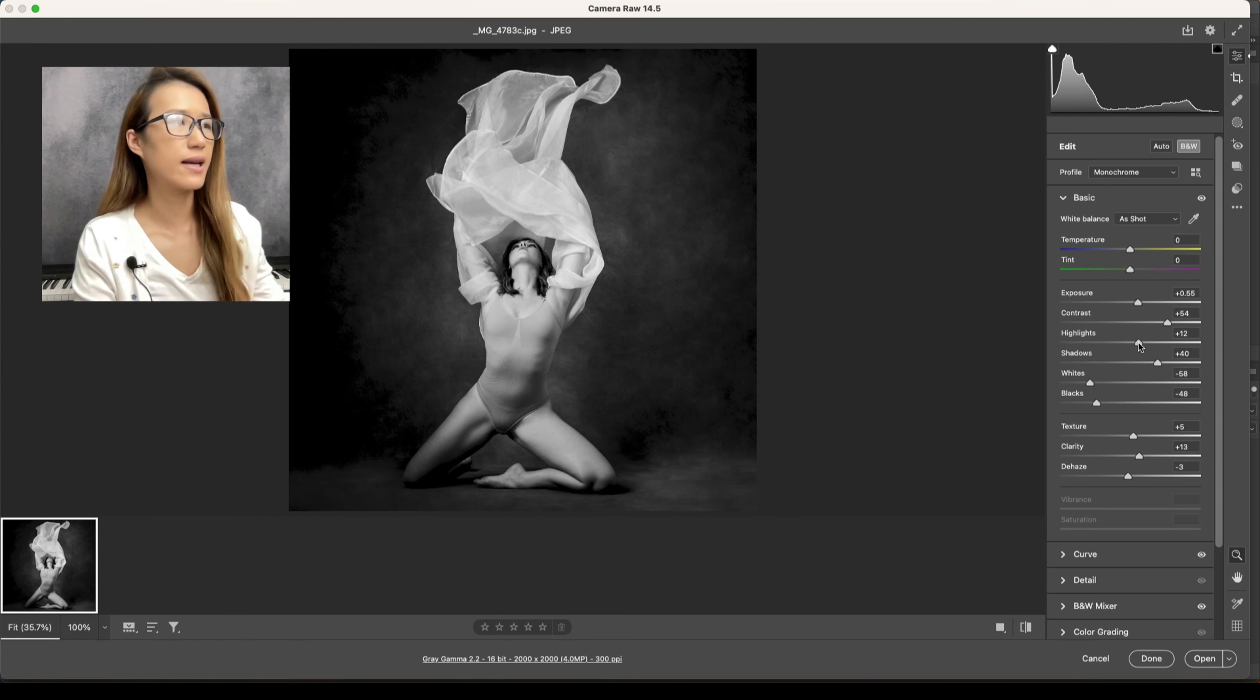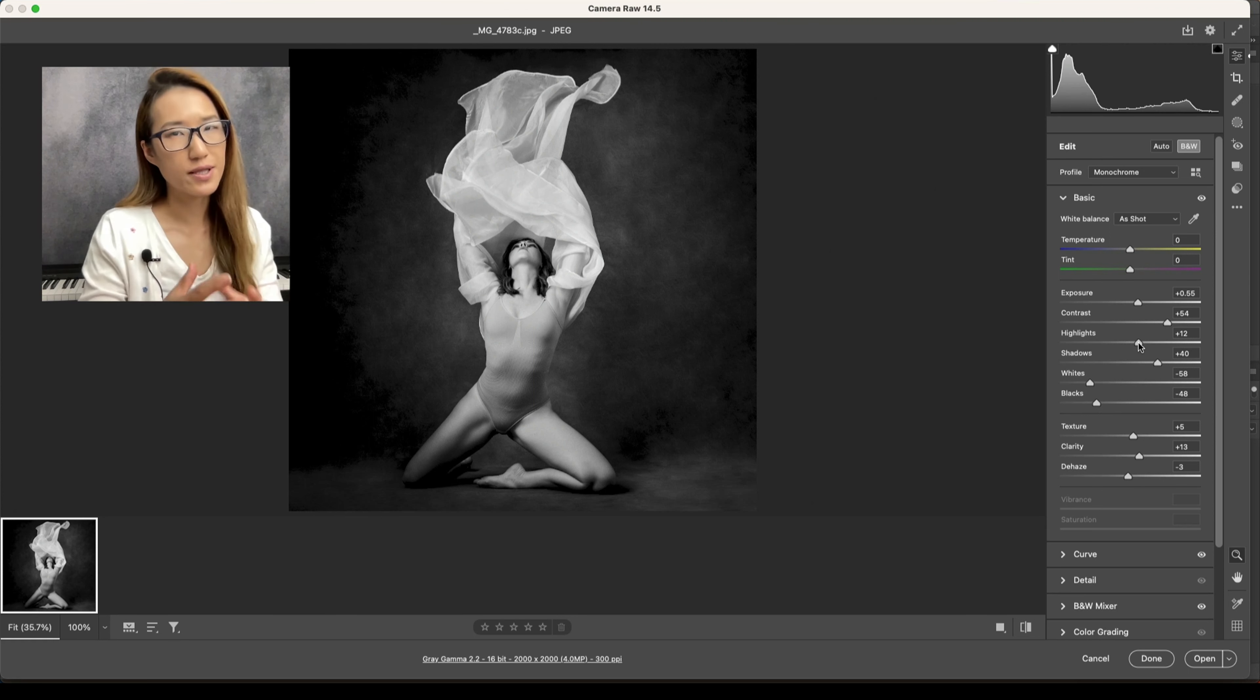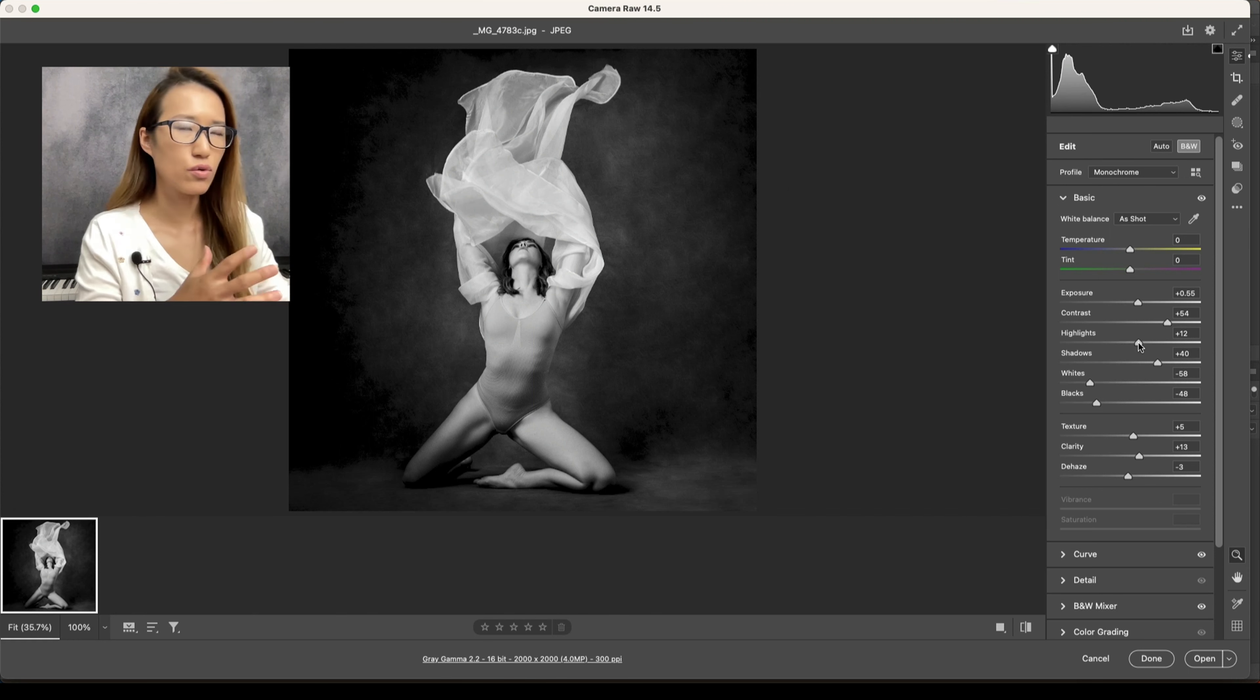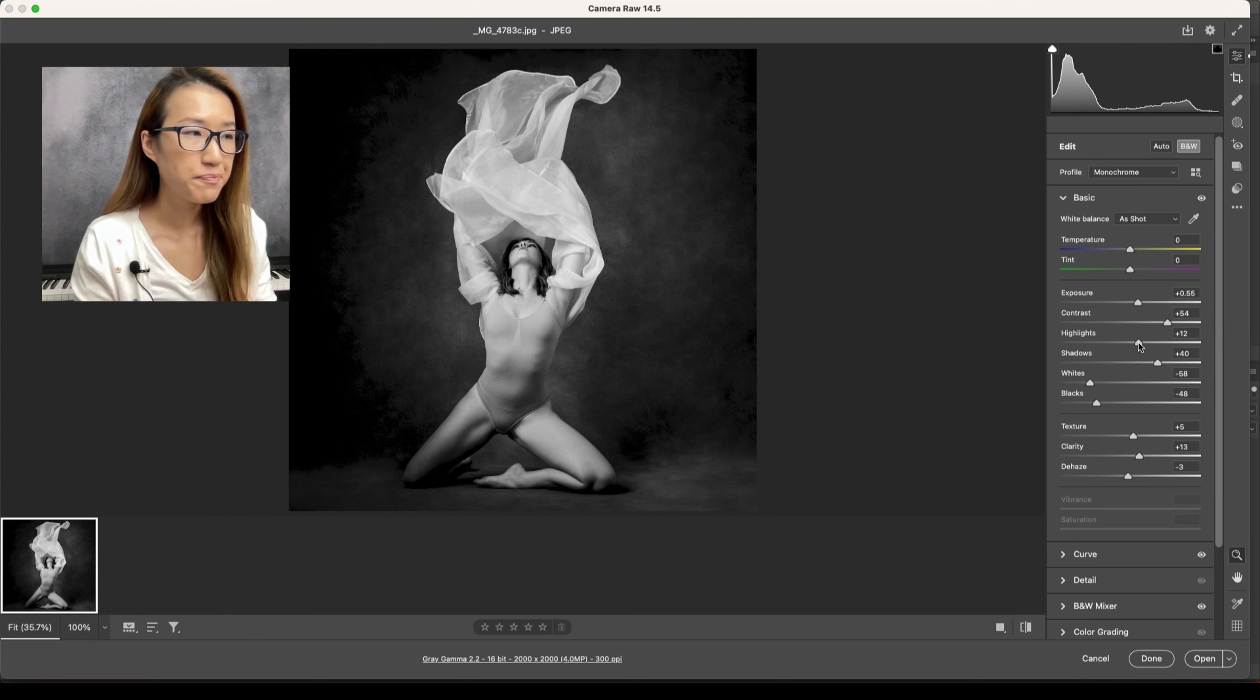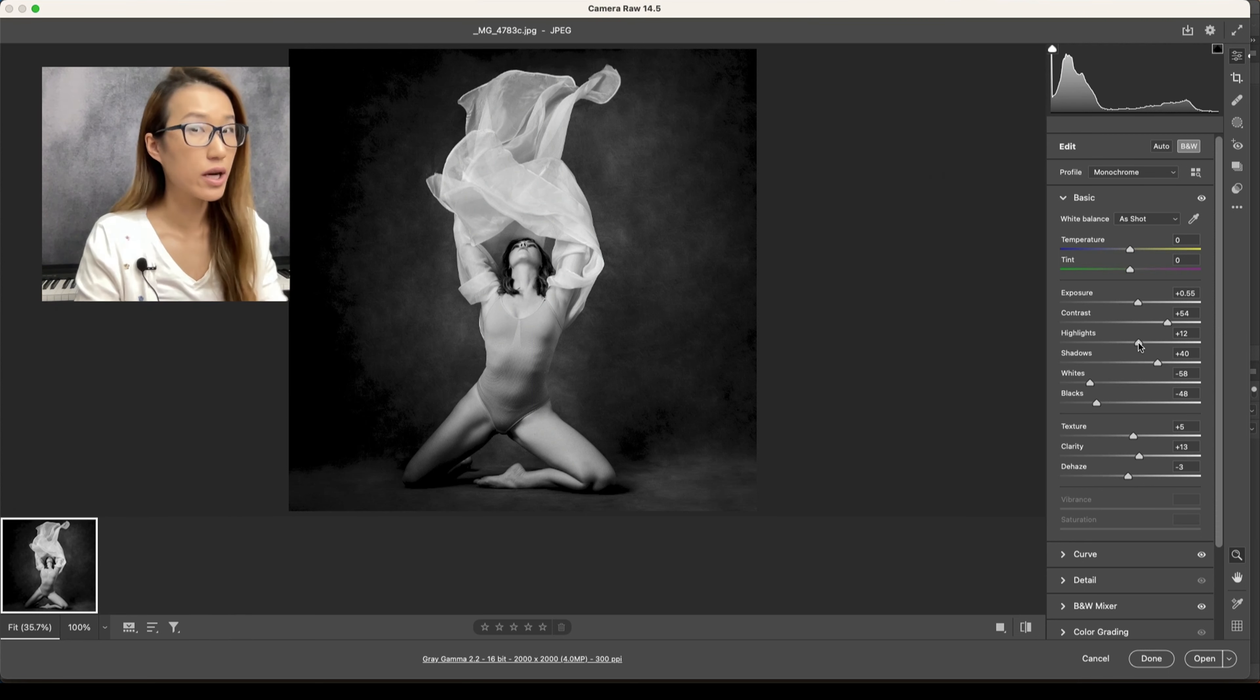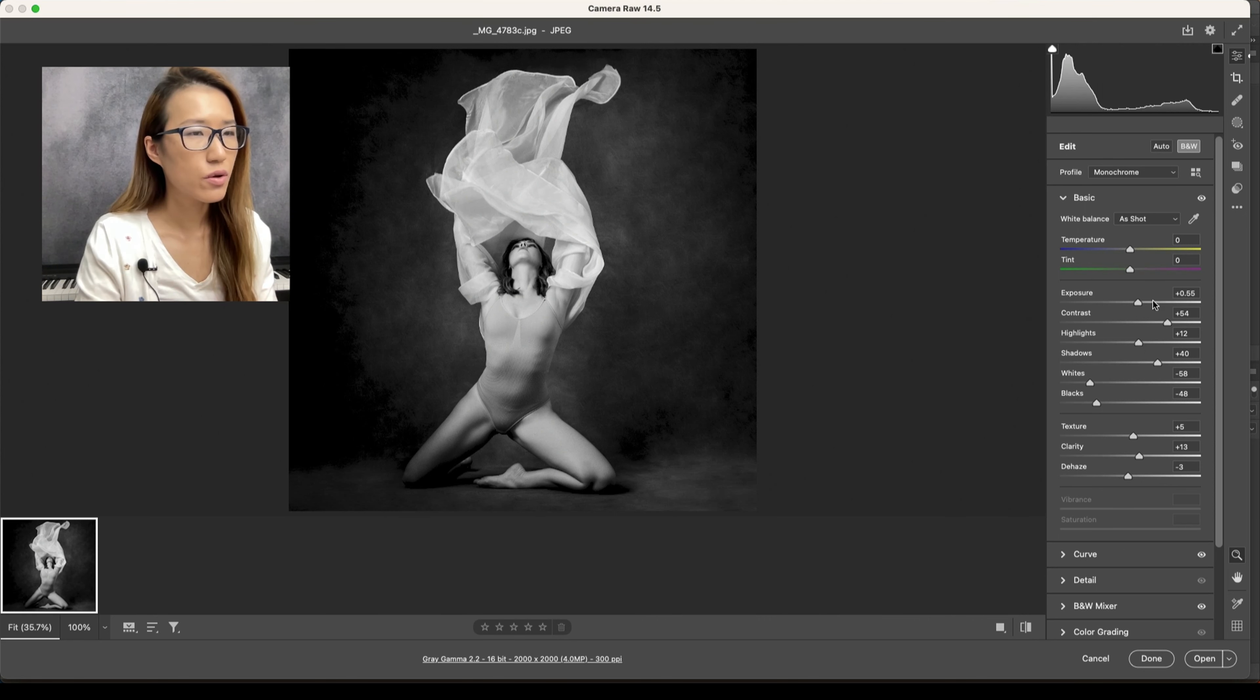There is no preset that would immediately go 100% right. Usually I will go in to do more adjustment to fit that particular image, and I would suggest you to do the same because that would really help the image to look a little bit better.